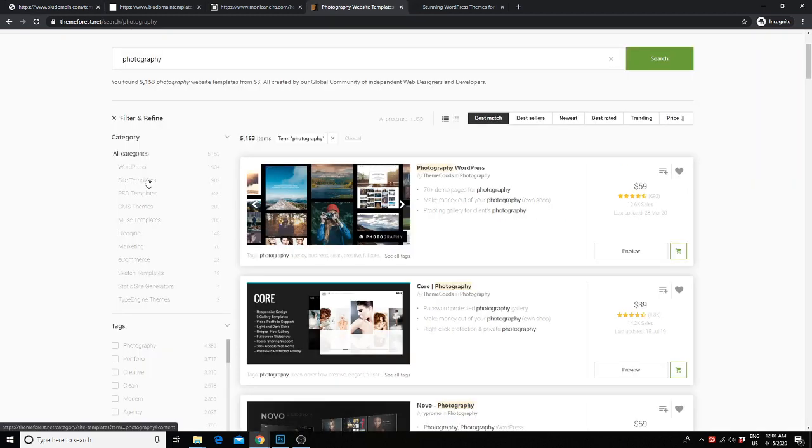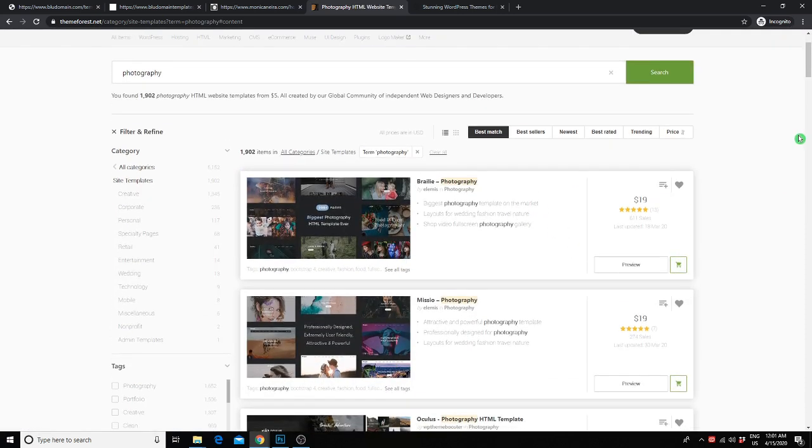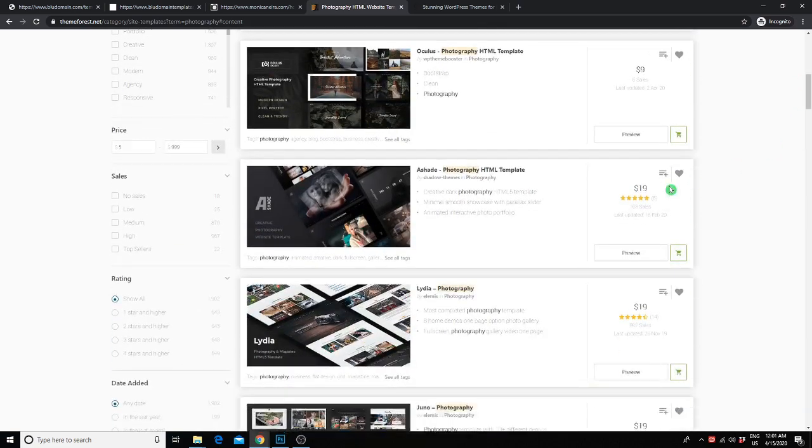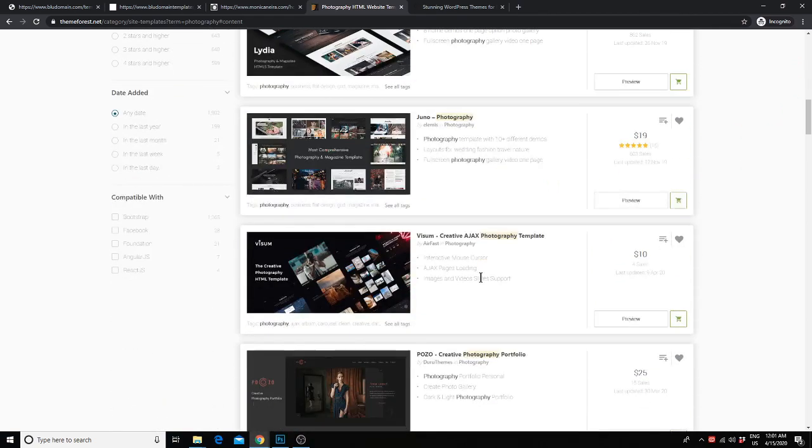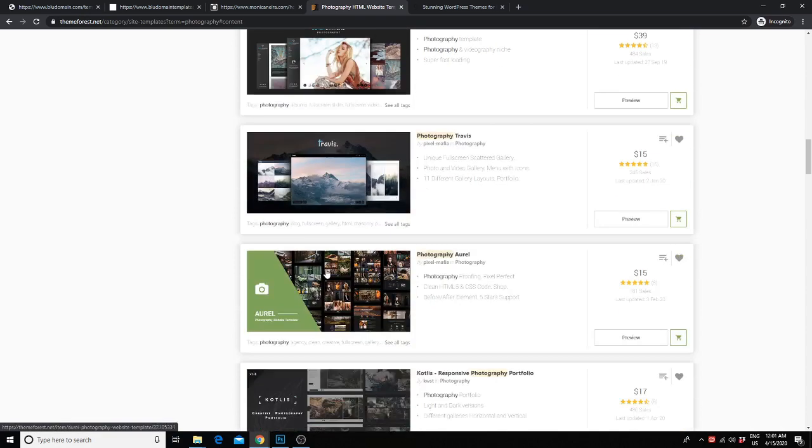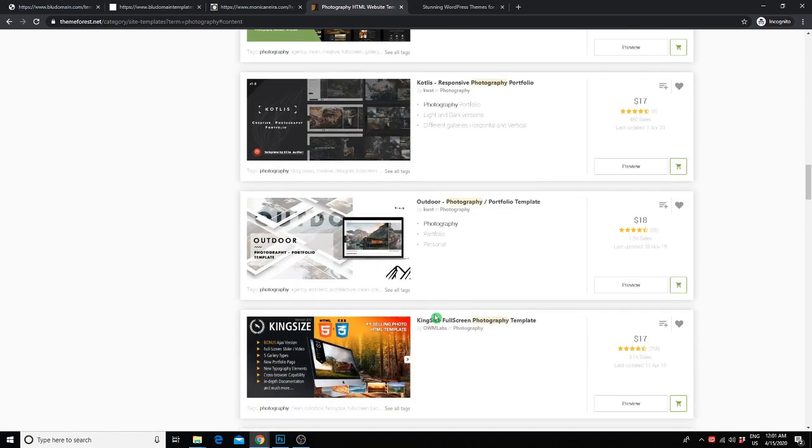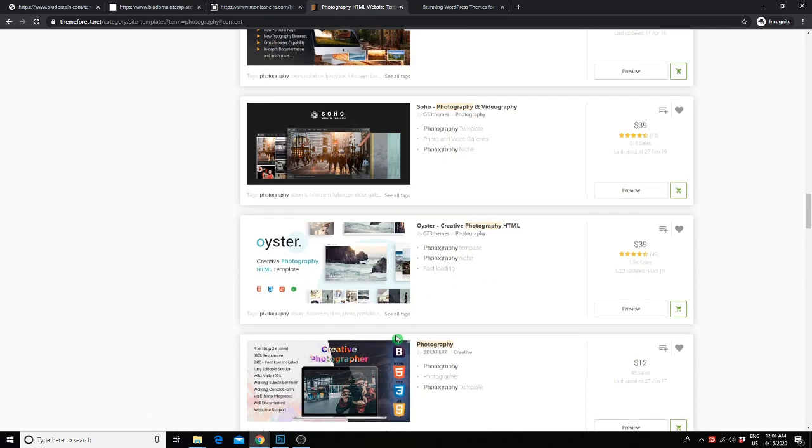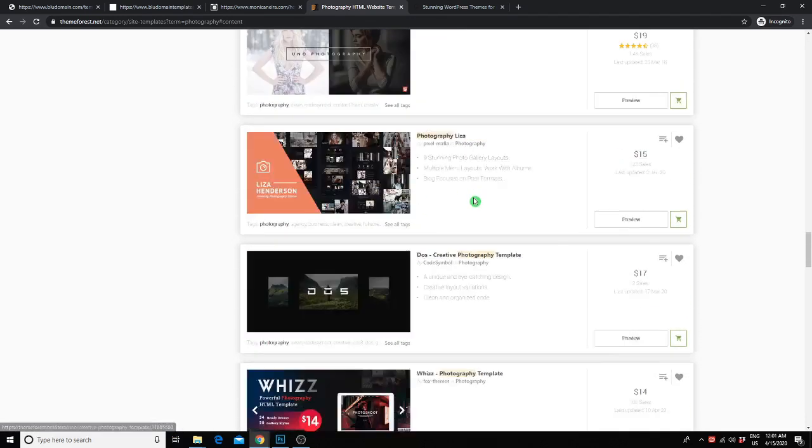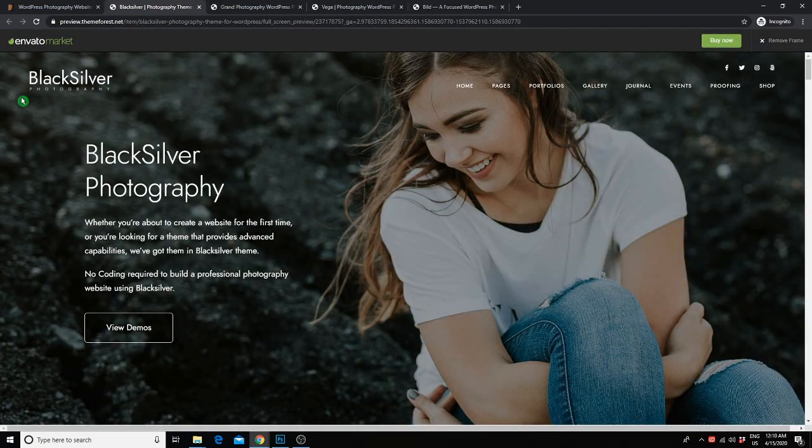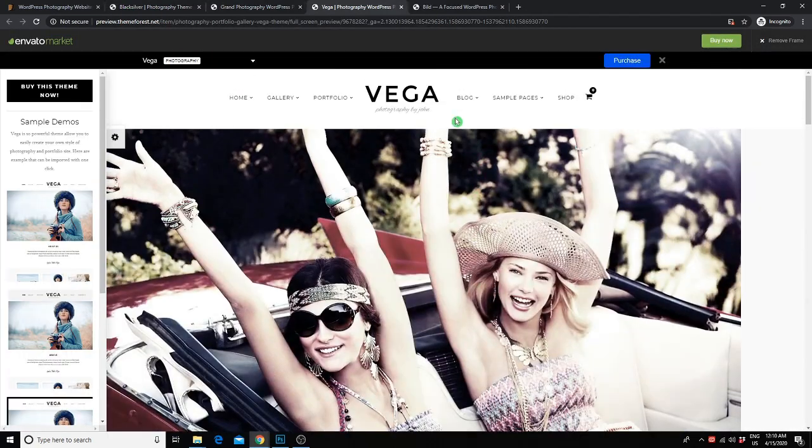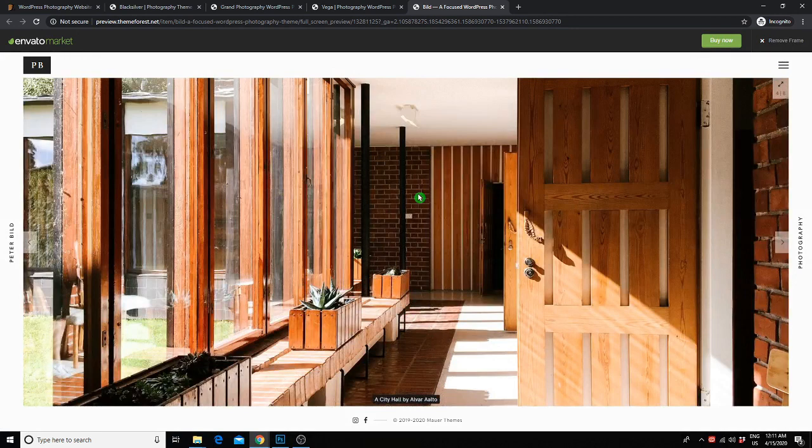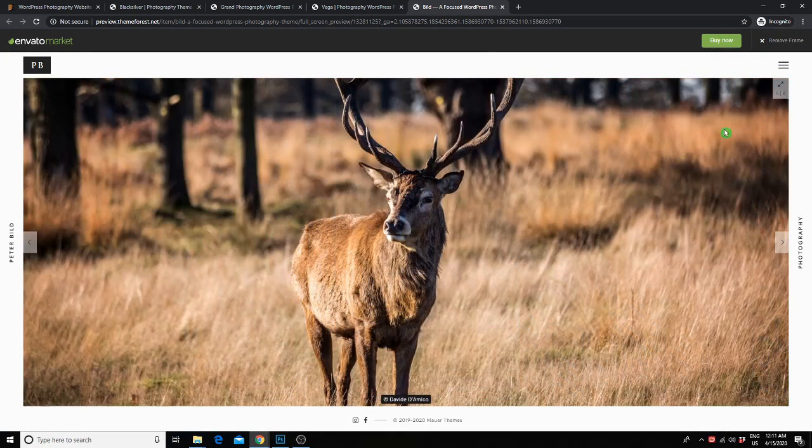The next template website is Template Forest. Template Forest has a huge selection of WordPress templates for all types of businesses. They are beautiful, easy to use and very affordable. Just type in photography in the search bar and you will get all of the results for photography-related templates. They can be as cheap as $10 up to a couple hundred but most are around the $50 range. I found a few templates that I think would be really beautiful options. Black Silver, Grand Photography, Vega and Build. Check out some of these theme options and see if they might be right for your business.